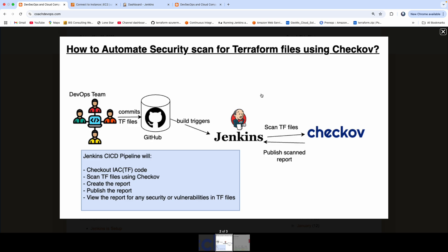In this video, we are going to learn how to automate security scanning of our Terraform files using a tool called Checkov.